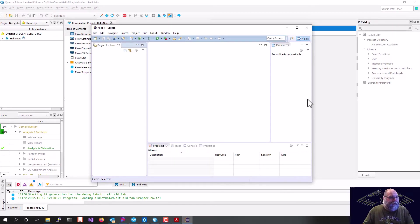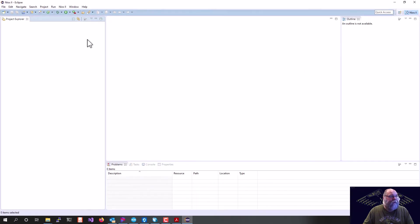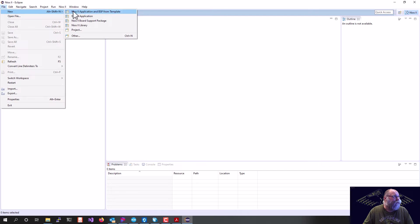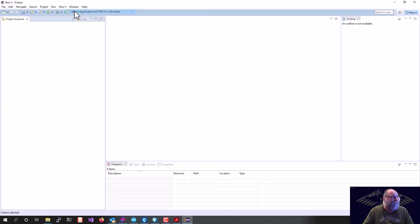Eclipse is now loaded, so we can go ahead, and we'll maximize that. The first thing we're going to do is say File, New, Nios 2 Application, and BSP from Template.